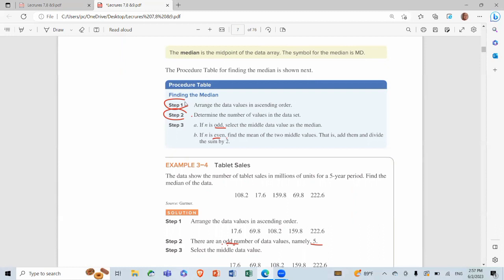Procedure for finding the median: Step 1 — arrange data values in ascending order. Step 2 — determine the number of values. Step 3 — if the count is odd, select the middle data value as the median. If the count is even, find the mean of the two middle values: add them and divide by two.